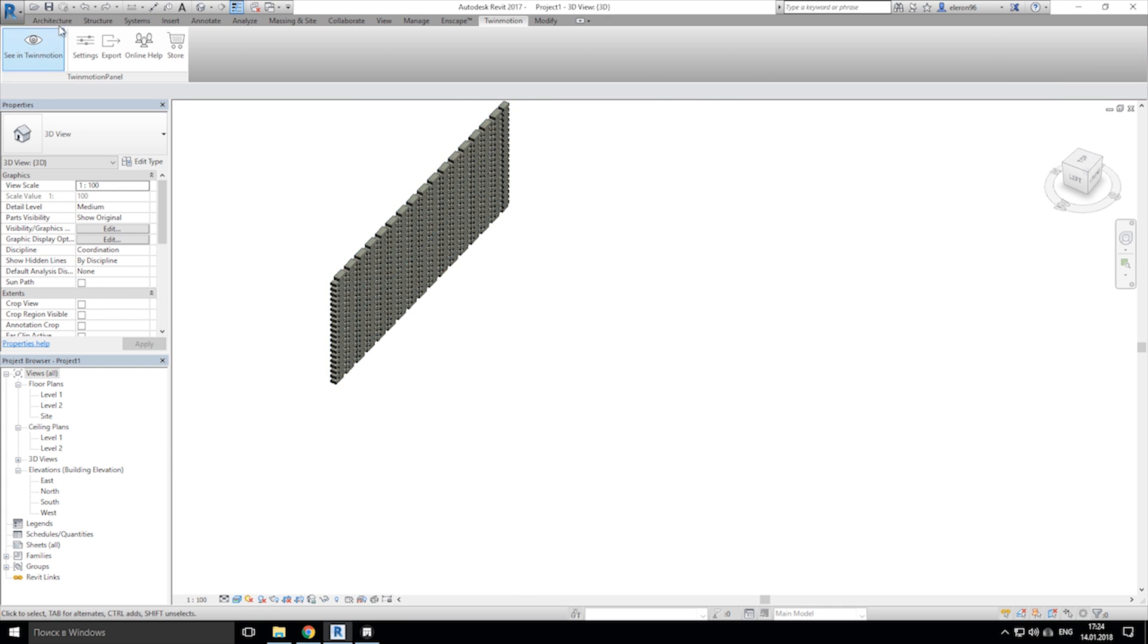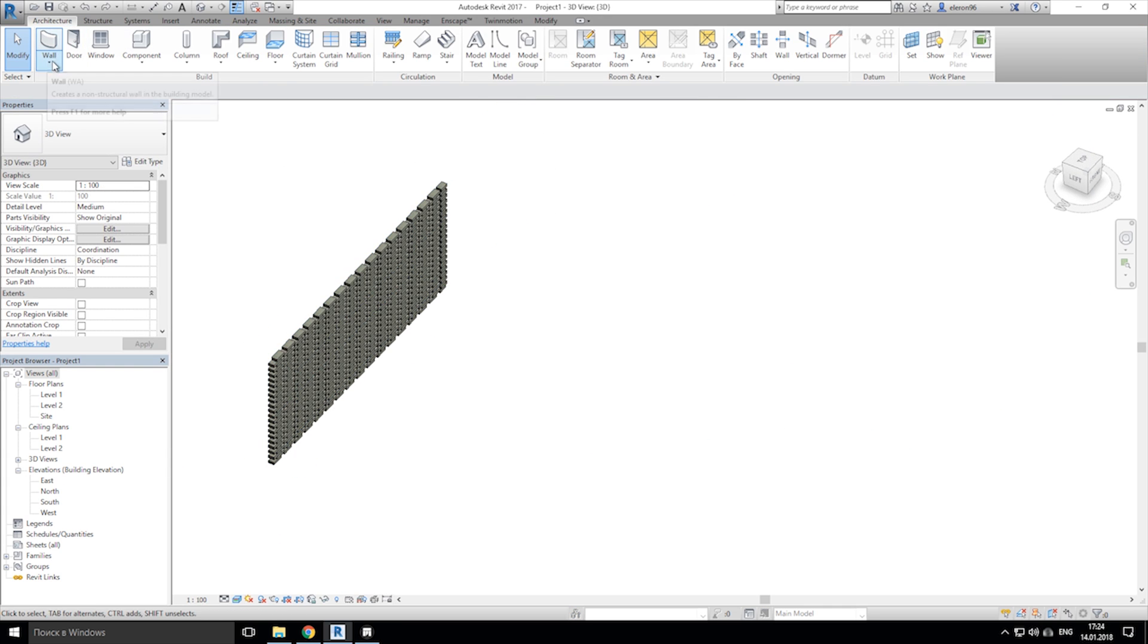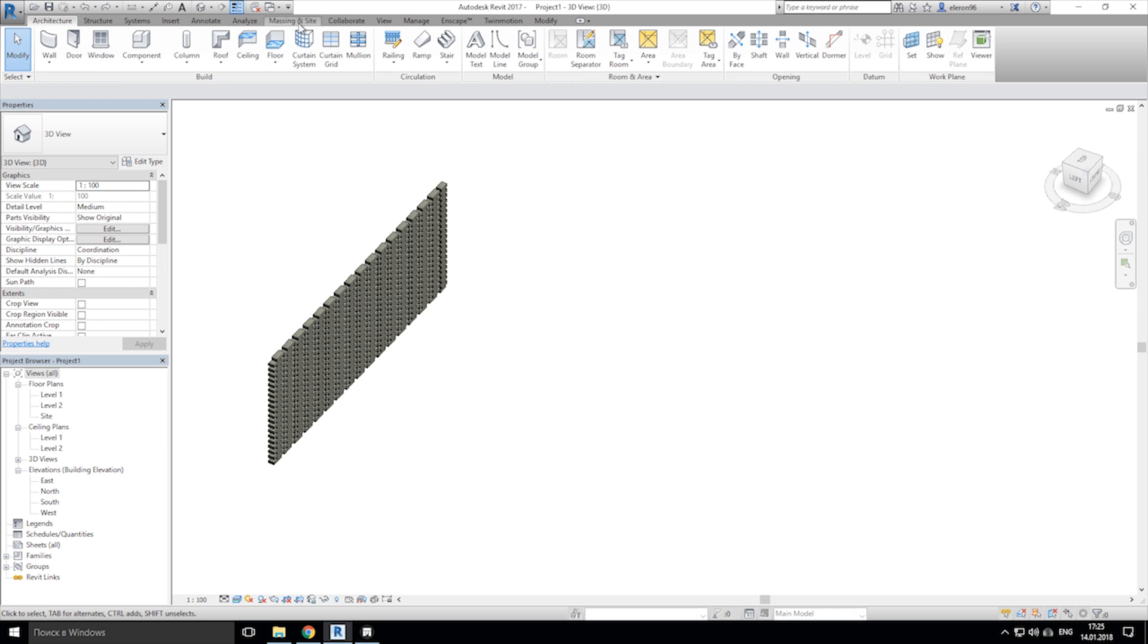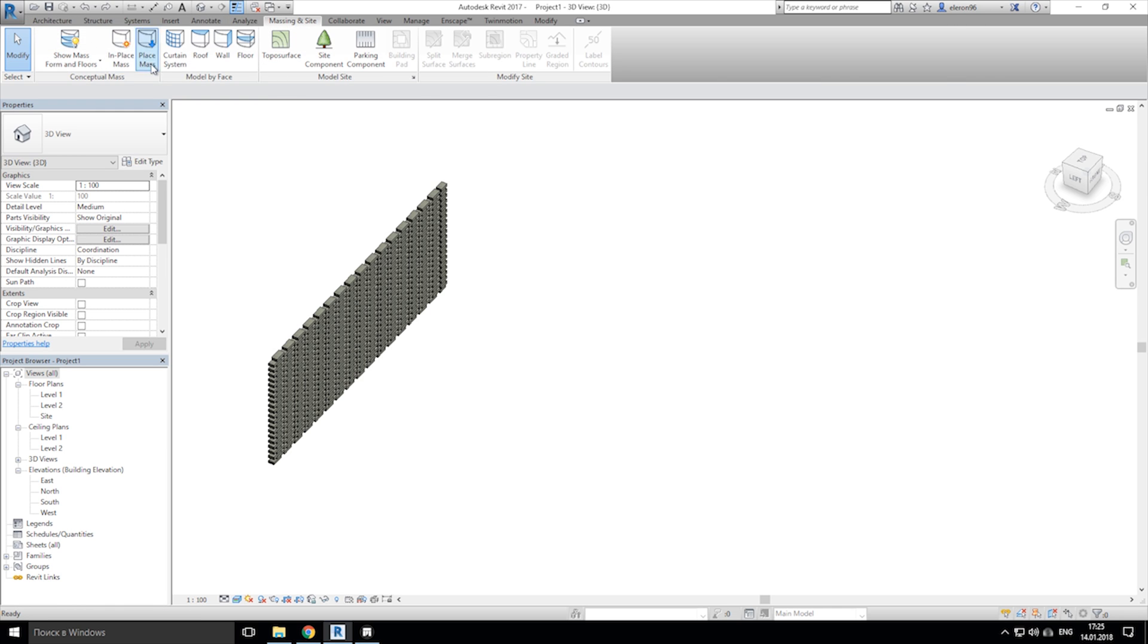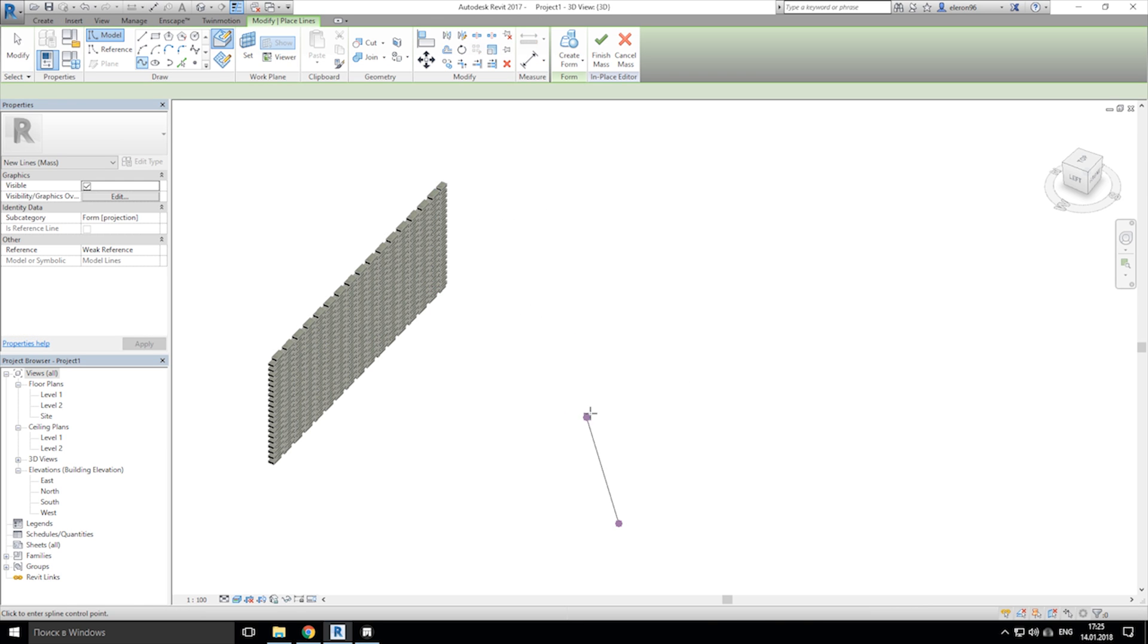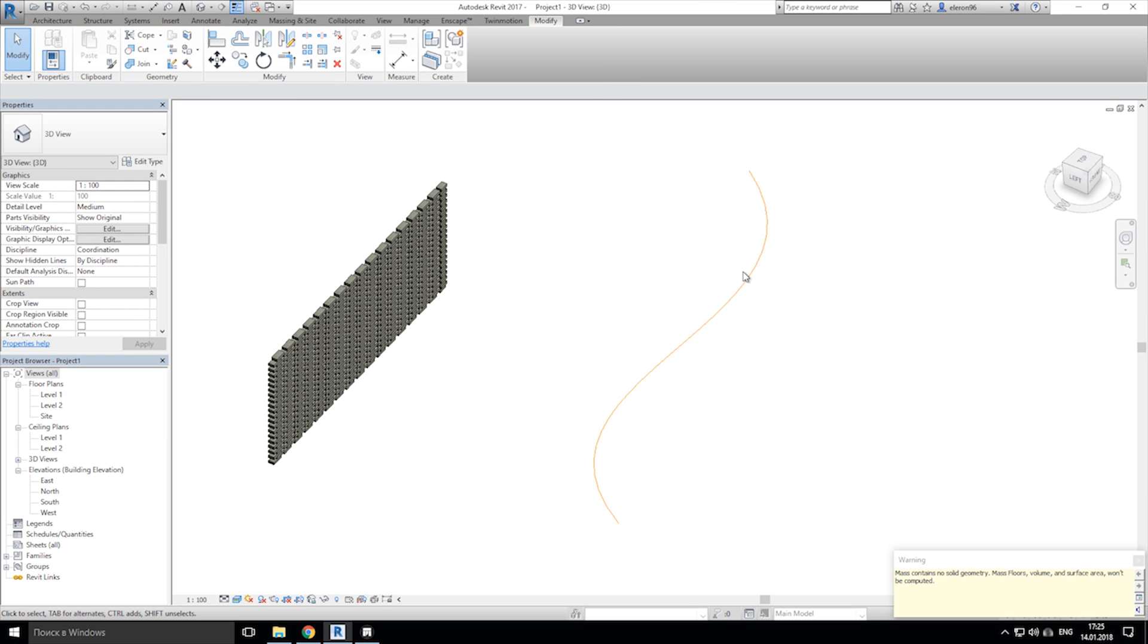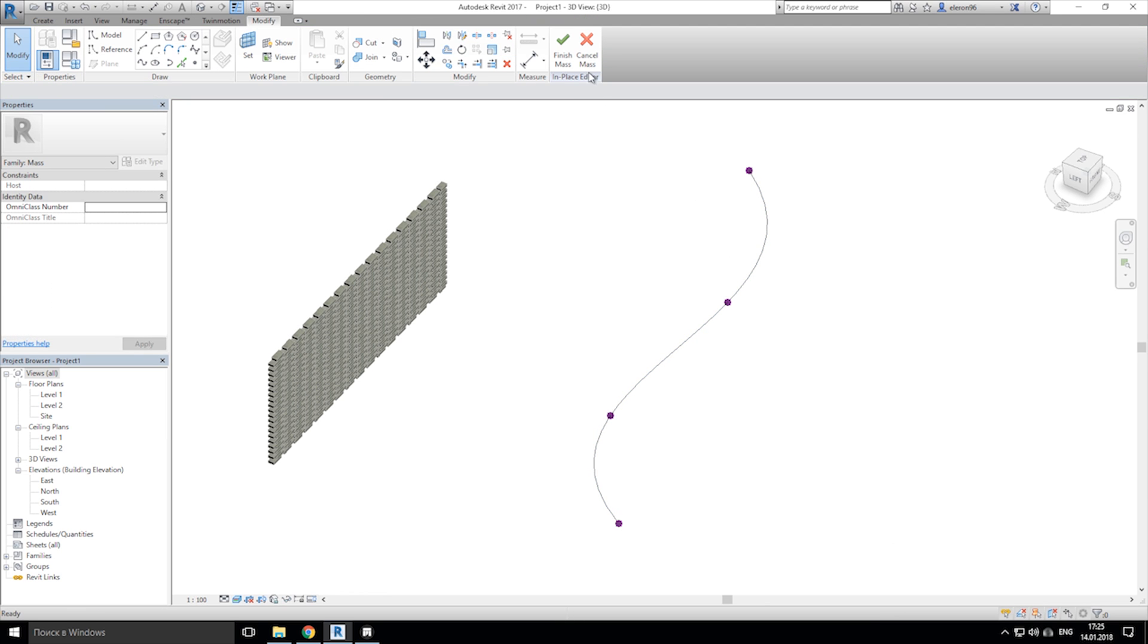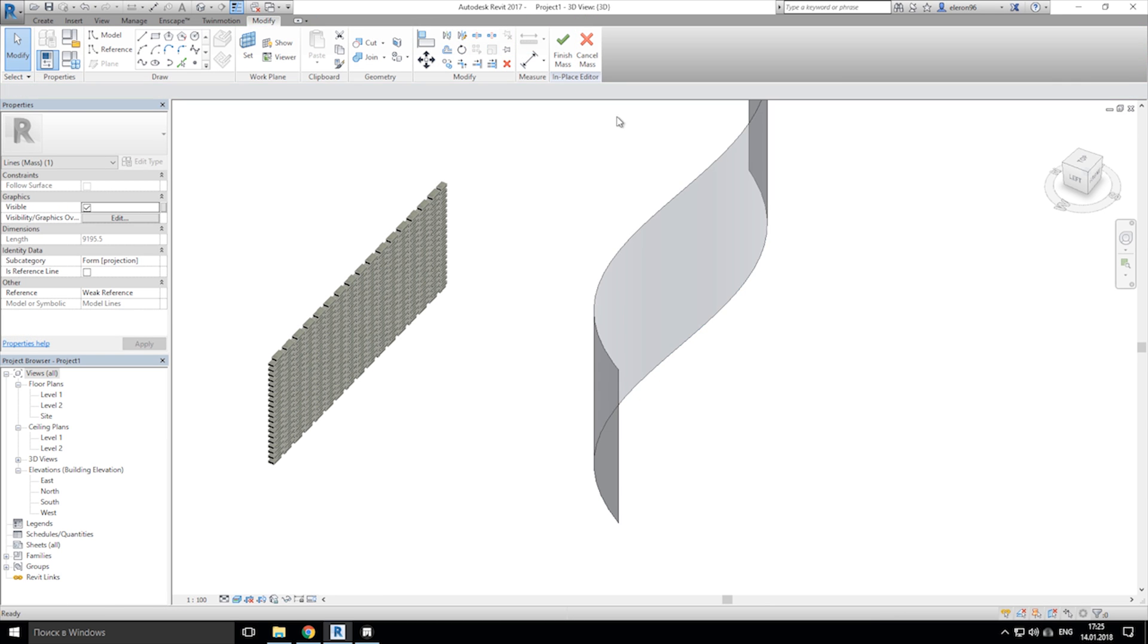As an example, you can make a curve wall. Let's do that. Just go to mass and create some spline. After that, just extrude it.